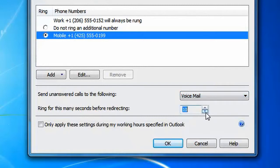And let's choose to have our mobile phone ring only during the work hours that you have configured in Outlook. As you see, there is a tight integration between Office Communicator and Outlook, enabling you to manage your working hours in one place.